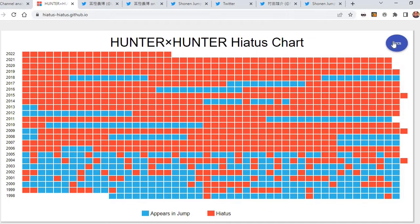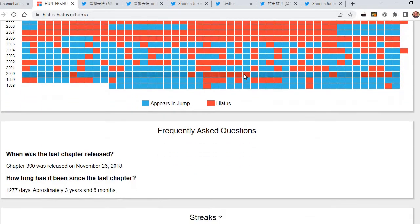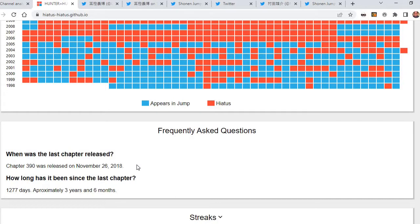We finally got an answer that after 1,270 days at the time of recording this video, and the last chapter was released back in November 26, 2018, which was chapter 390 called Clash Part 1, we finally got an answer, and Hunter x Hunter will finally come back.